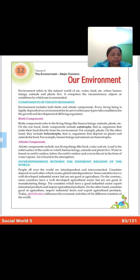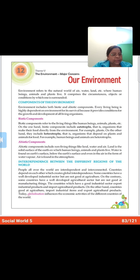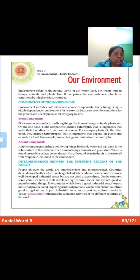Now the biotic components — I am going to read about biotic components and then I will explain it to you. Biotic components refer to the living things like human beings, animals, plants, etc. On one hand, biotic components include autotrophs, that is organisms that make their food directly from the environment — for example, plants. On the other hand, they include heterotrophs, that is organisms that depend on plants and animals for food — for example, human beings and animals.